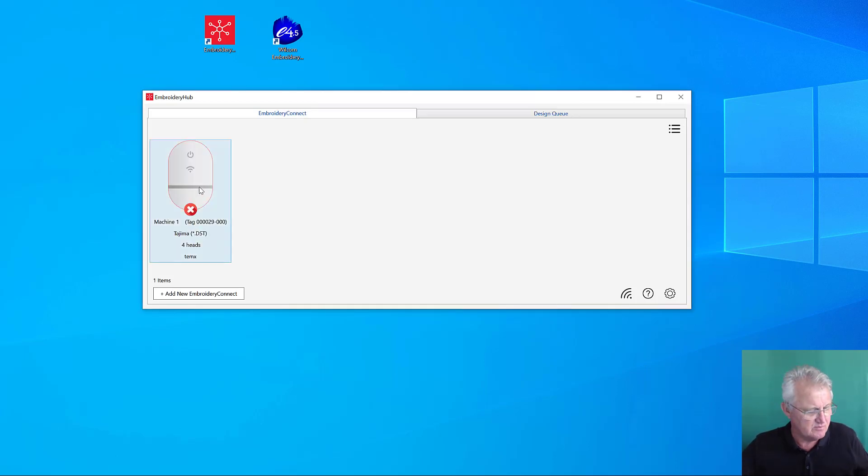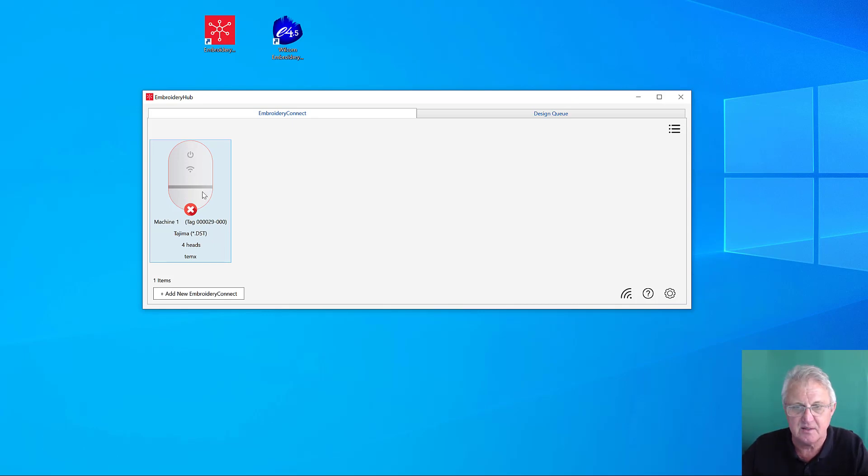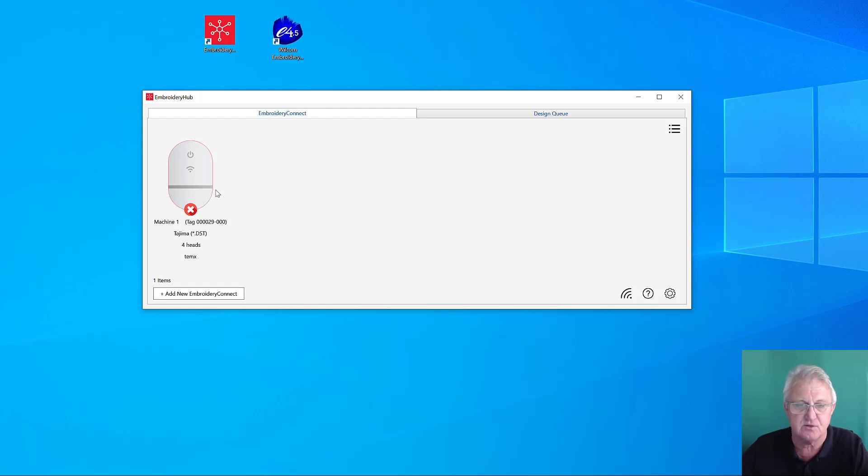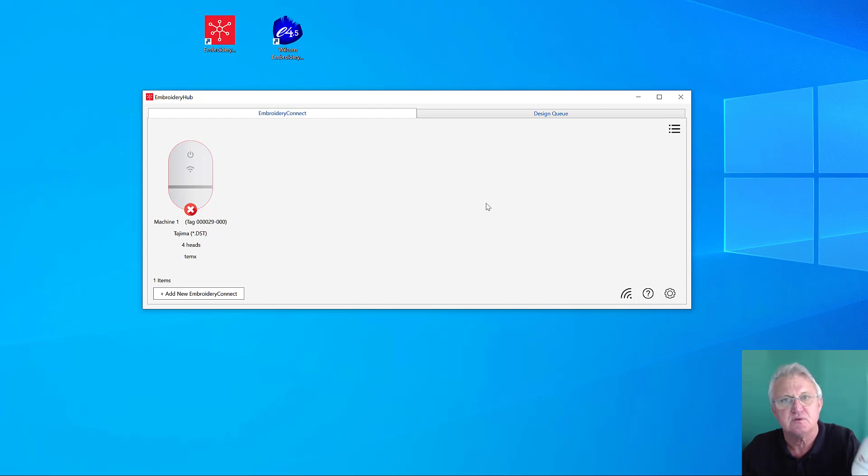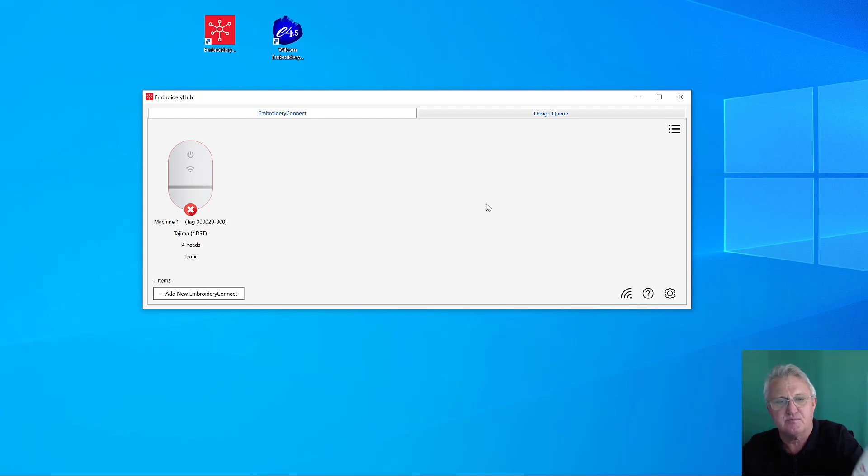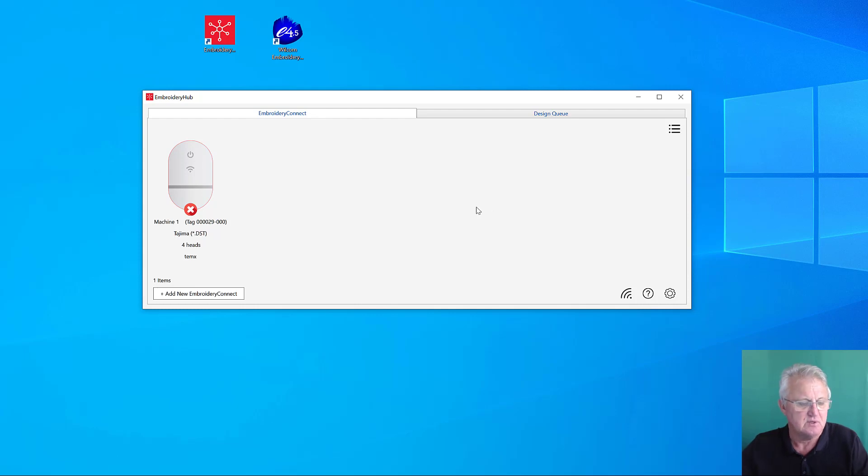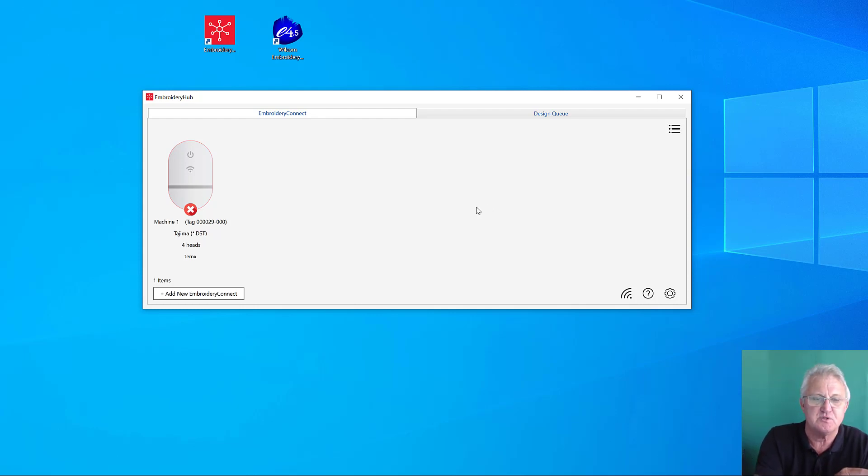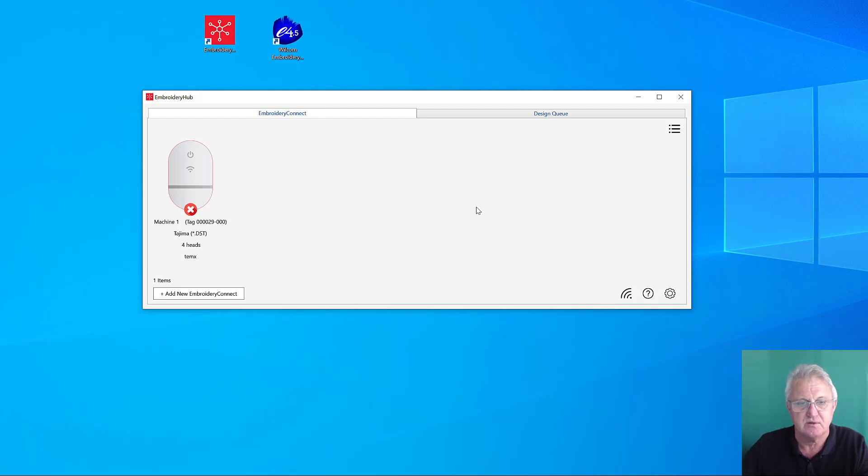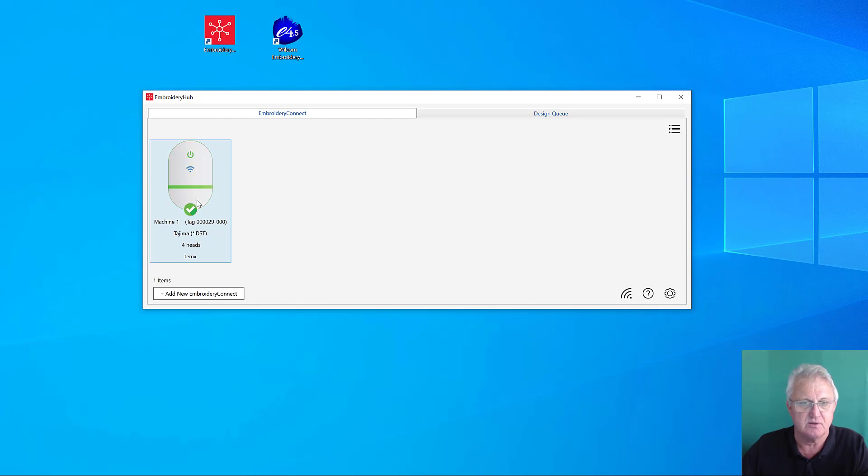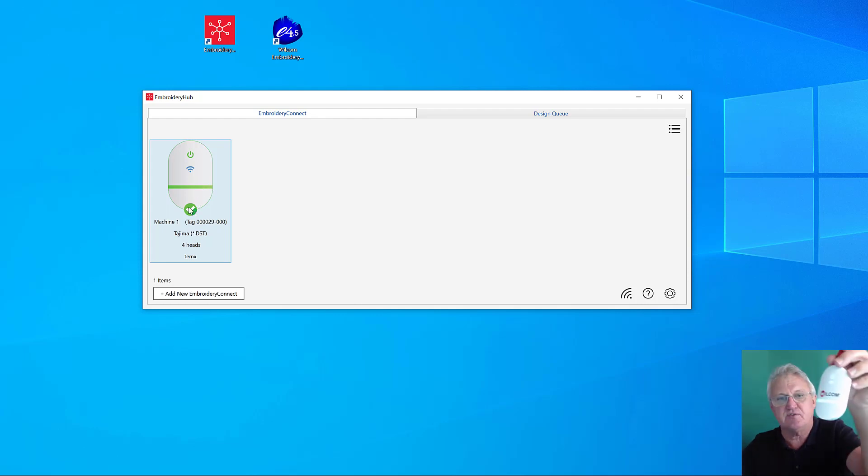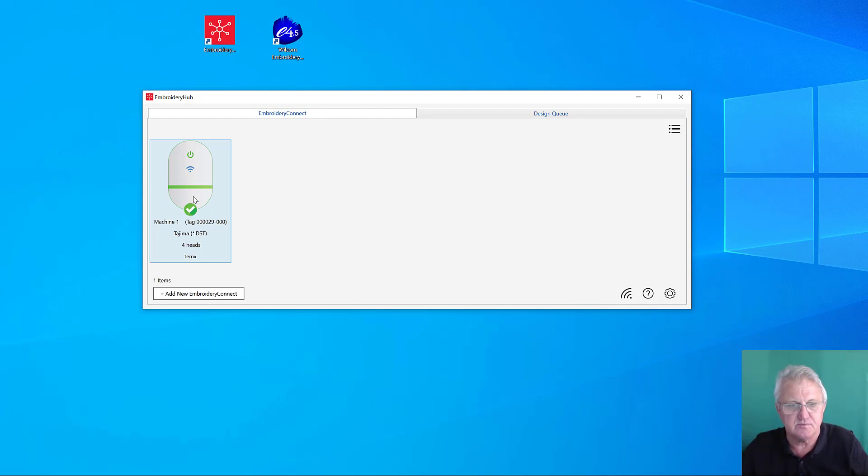Our icon for the machine has appeared in the list. If you had several of these, you'd see several icons in the work area here. We're still trying to log on to the network. As soon as that happens, the light will be solid blue, we'll get a green bar across the bottom, and we'll get a green check at the bottom of the icon in our Embroidery Hub manager. You can see all three things have happened now.